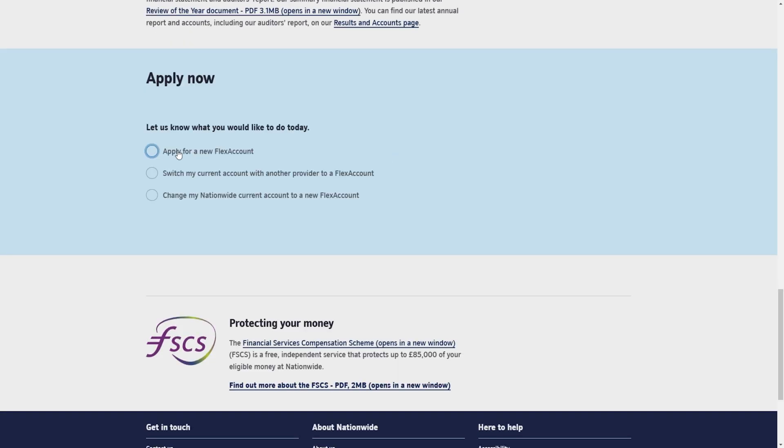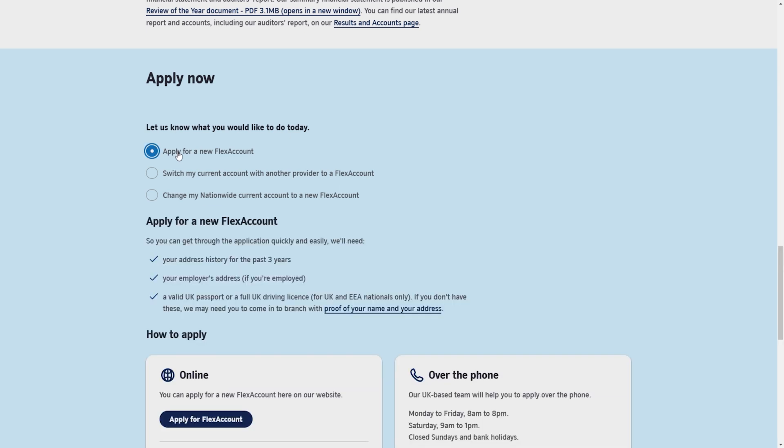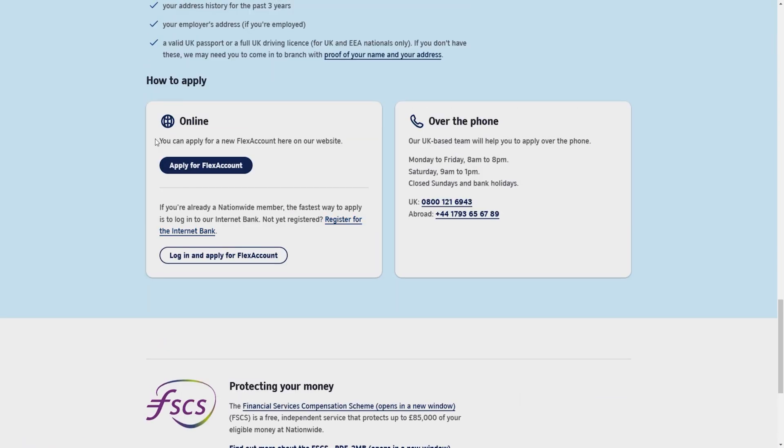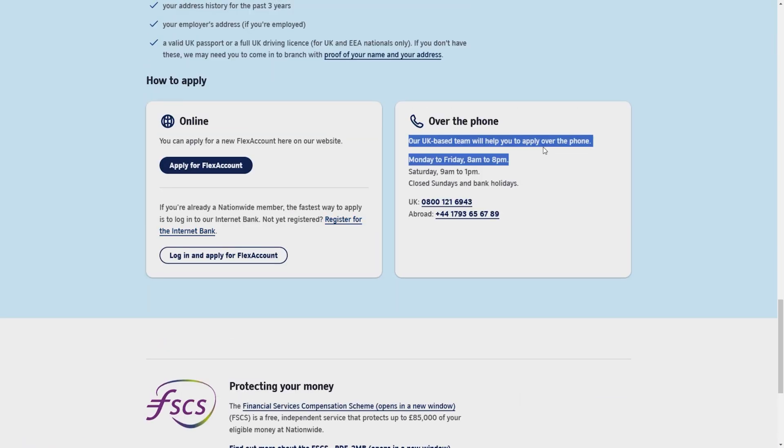Again, a new page will open. For some reason, you have to scroll it down and there will be the same option which will be called apply for a new flex account. Check it and click on apply for flex account once again. Or if you want to apply offline, you can call the numbers given here.